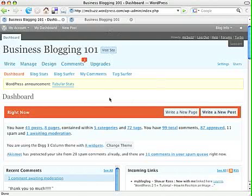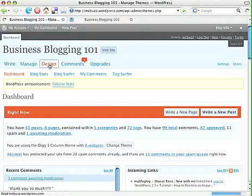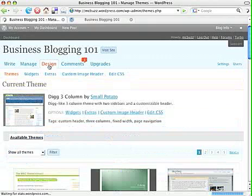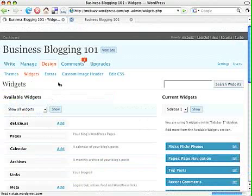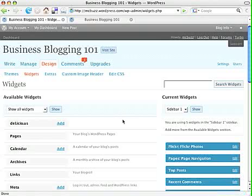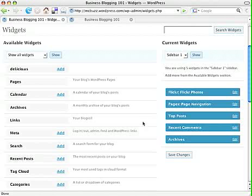In the admin panel, go to Design and then Widgets. Widgets are pretty great — they allow you to put a lot of stuff into sidebars without knowing any HTML or other code.